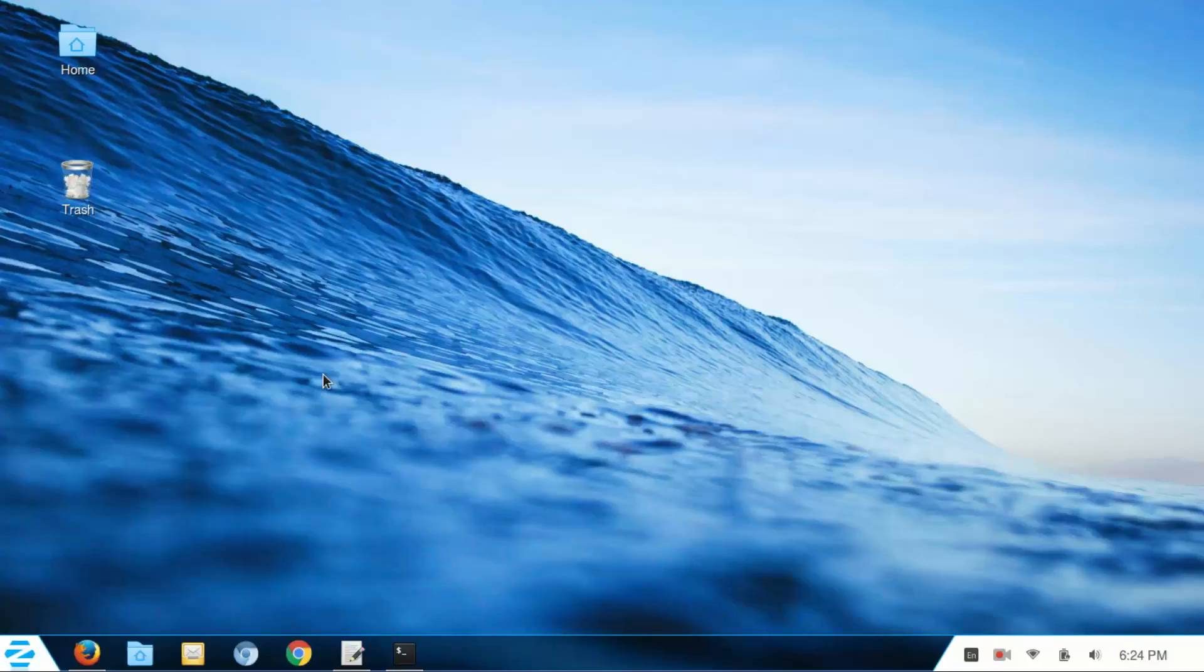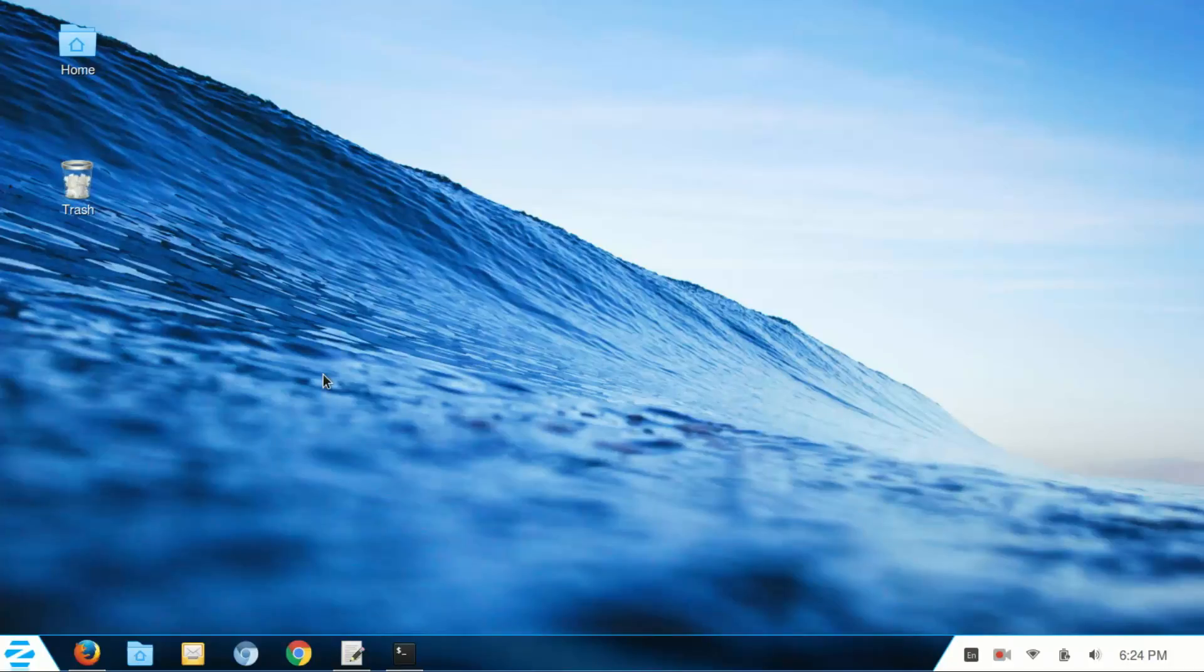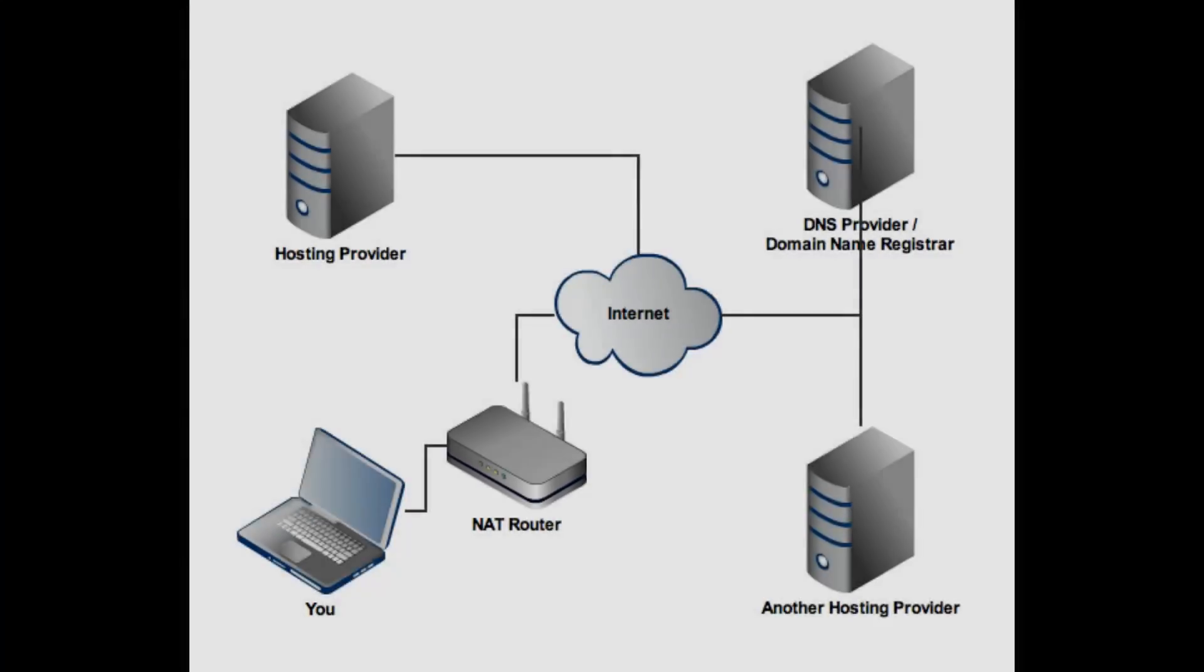So in the last video we described how the internet works. What the internet is, is technically an interconnected collection of networks. All these little networks all over the world can now be connected to other networks in the world. And so we have the internet, which is just that.